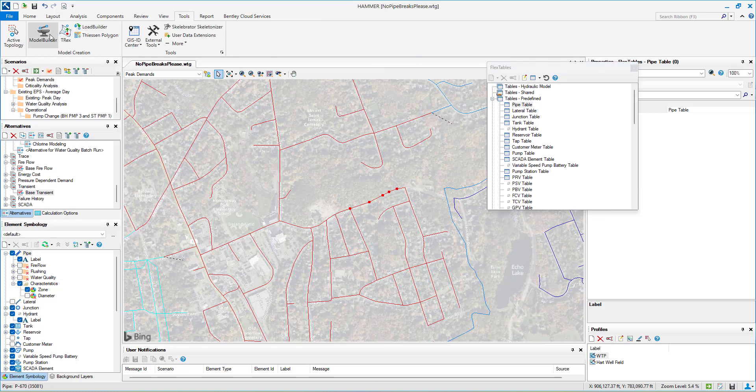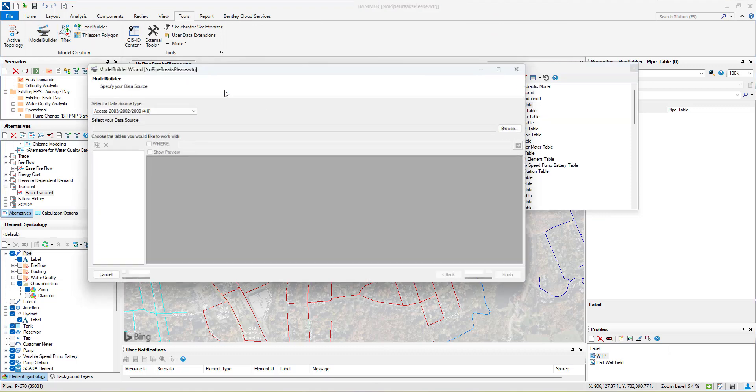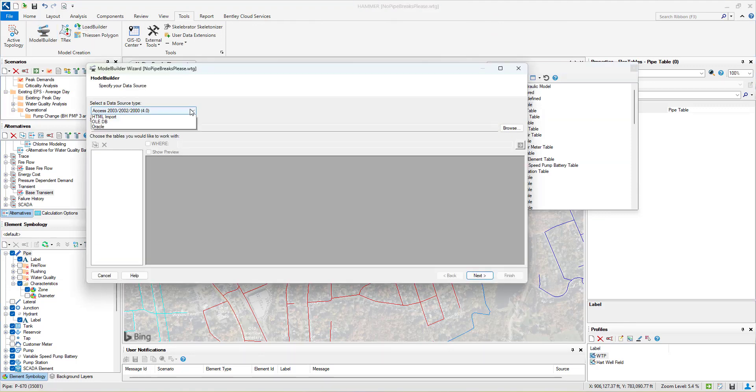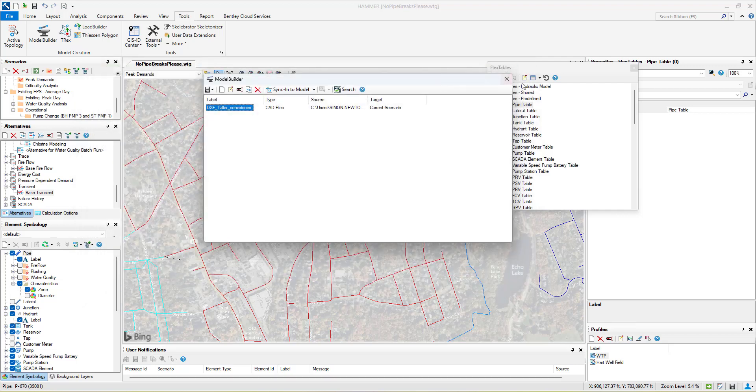In some cases, you may need to calculate wave speed externally using a certain formula or method. In this situation, you can use model builder to directly import these externally calculated speeds.